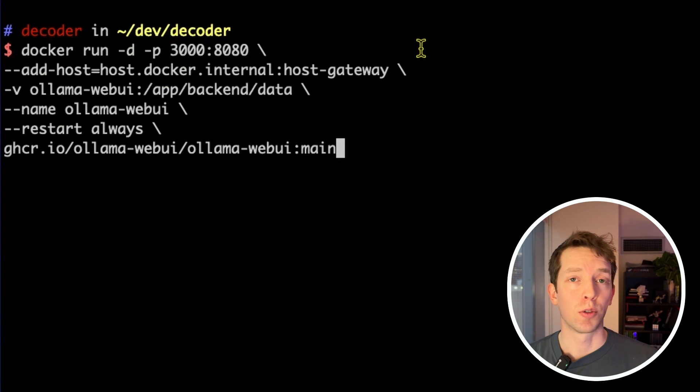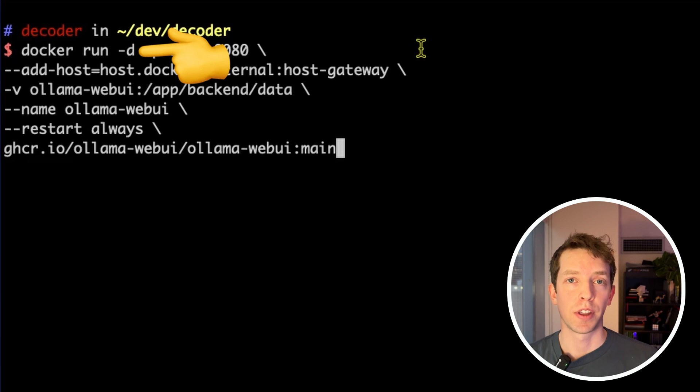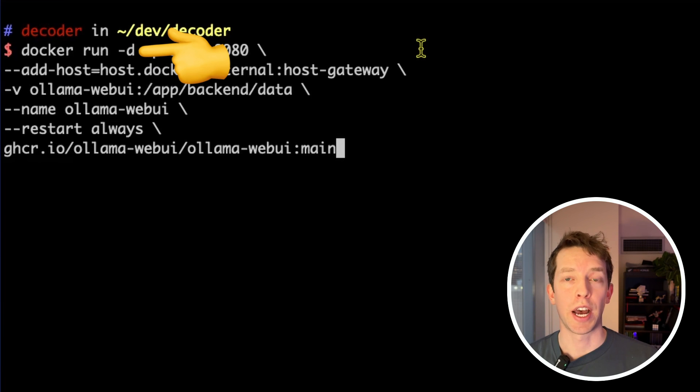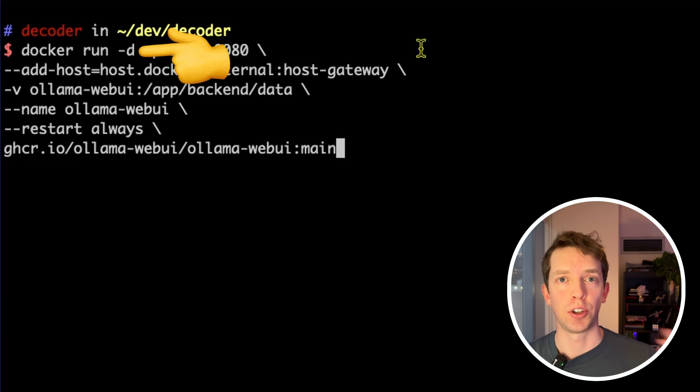So first up, docker run is used to create and run a new container. The hyphen D is shorthand for detach, which means that we won't need this terminal open to keep the process running. It's actually just going to be running in the background for us.